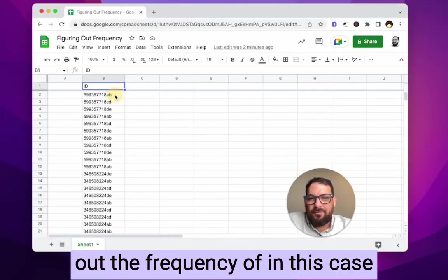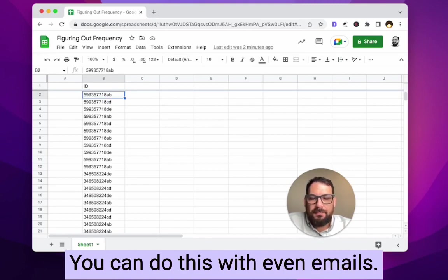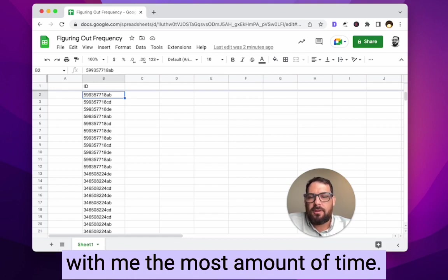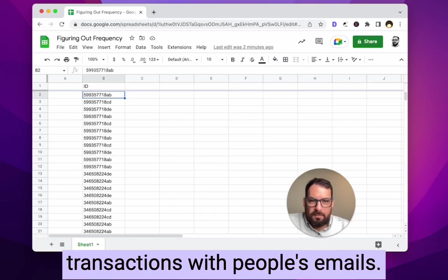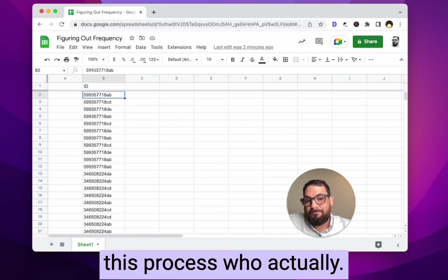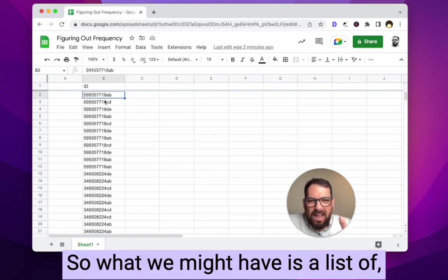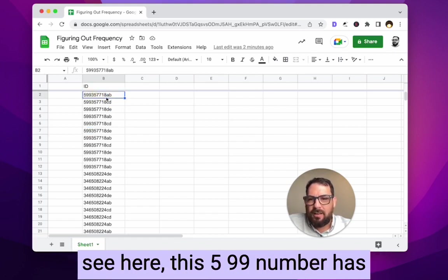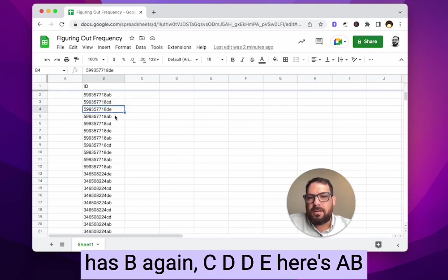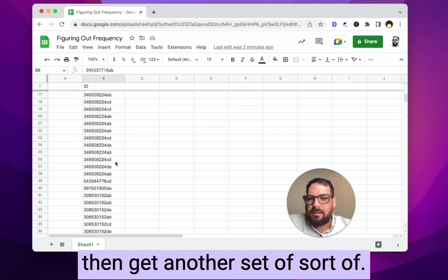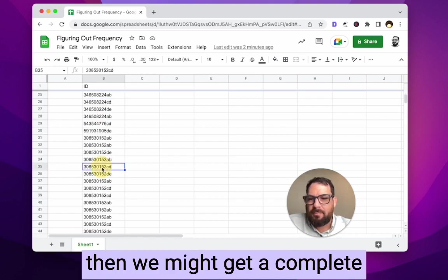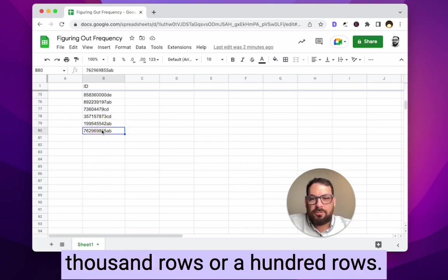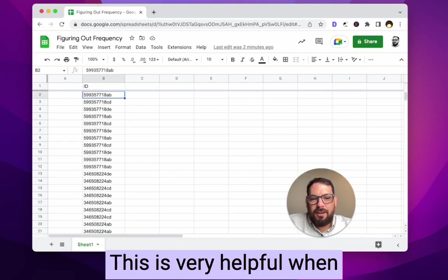In this video we're figuring out the frequency of IDs — some kind of product IDs. You can do this with emails too. I do this personally to figure out who has executed transactions with me the most. I'll get say 8,000 transactions with people's emails and figure out through this process who does the most. What we might have is a list of product IDs or some kind of numbers or text repeated some number of times. You can see this 599 number has variations like AB, CDDE appearing multiple times. In this case I have 80 rows — this is very helpful when you have thousands of rows.